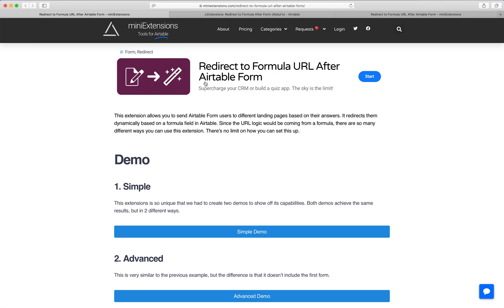This tool requires a pro Airtable account because it uses the redirect functionality of Airtable forms. Normally, the redirect functionality just allows you to go to a static URL, so all of your users would go to the same exact URL.